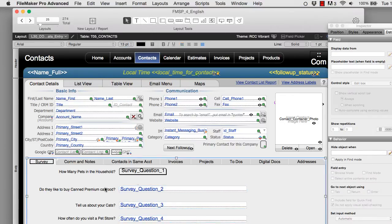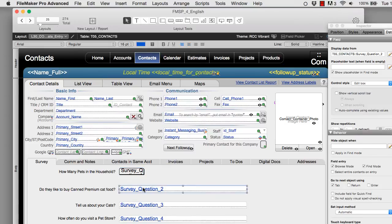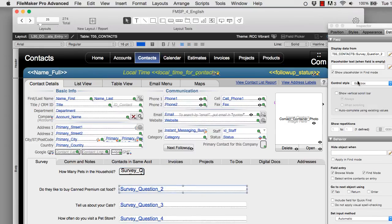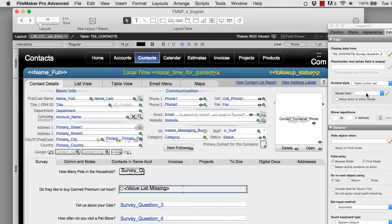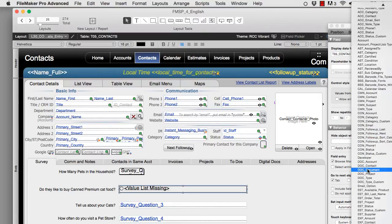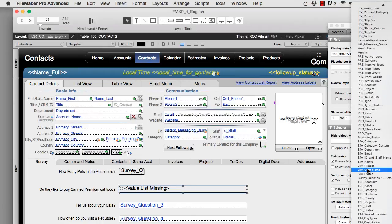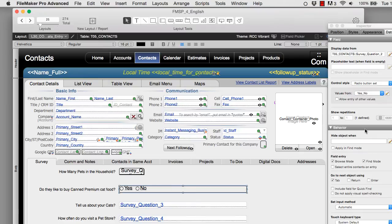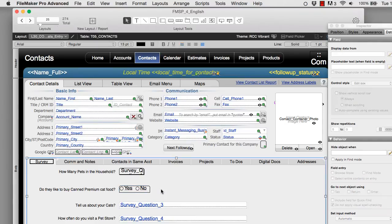Now the next question. Do they like to buy canned cat food? Yes or no? Now this is another one where we can define our own value list. This time I think a radio button set would be the way to go. I'm going to look down here in our pre-built value list that we have. An FM starting point. See if there's anything that's predefined as a yes or no already in here. Oh there it is. There's a yes or no right there already waiting for us. Now we have yes or no. I'm going to make this a little bit like that. And now we have our second question set up.